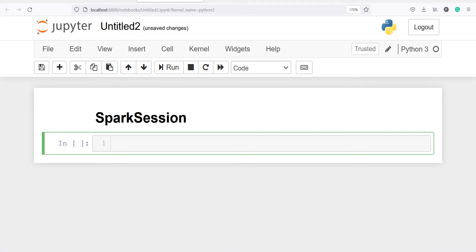In this video, you will learn how to create a Spark session in Python. The entry point into all functionality in Spark is the SparkSession.